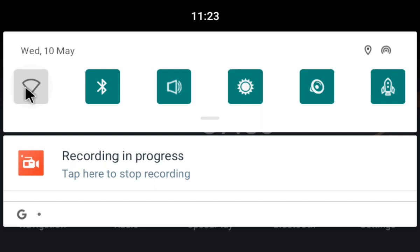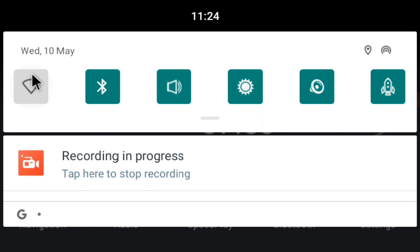So you can't have internet connectivity on the head unit and wireless CarPlay working at the same time. It's either one or the other.